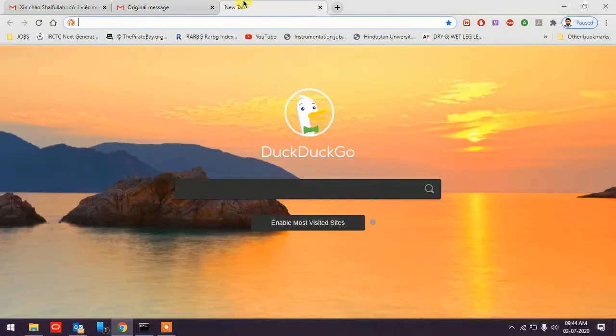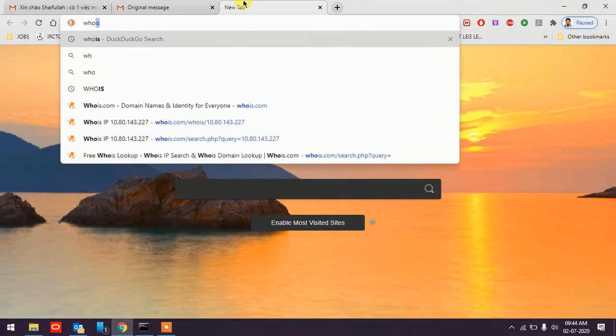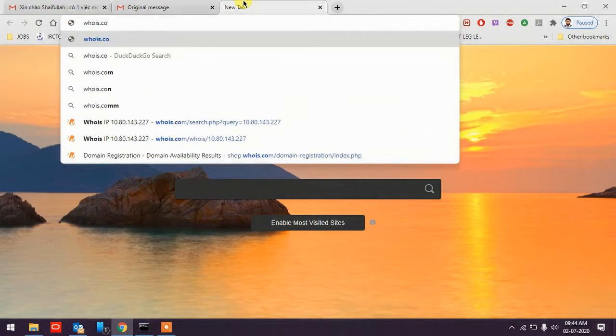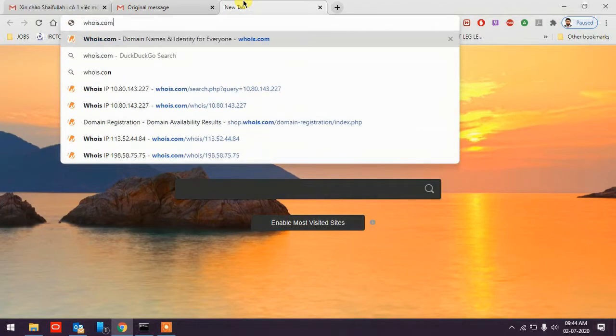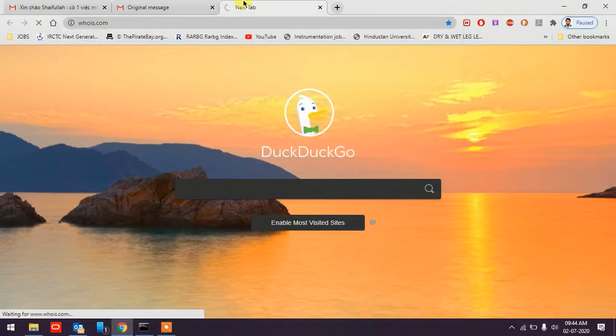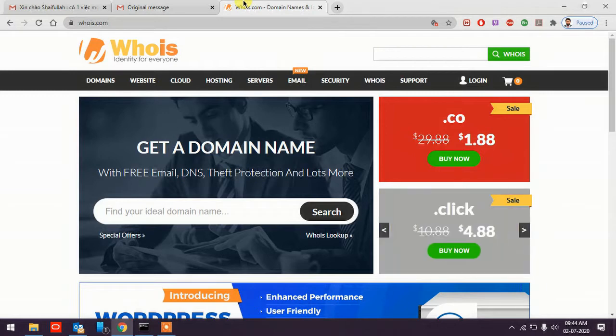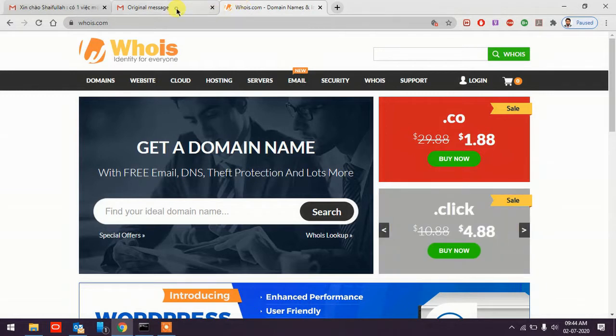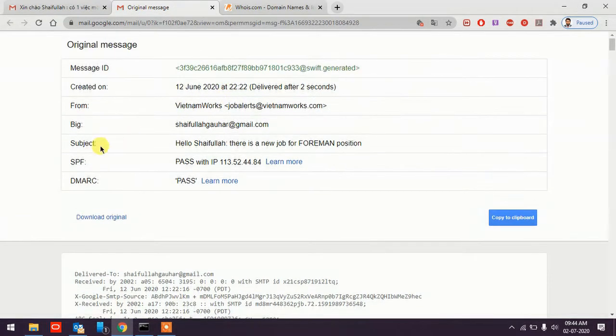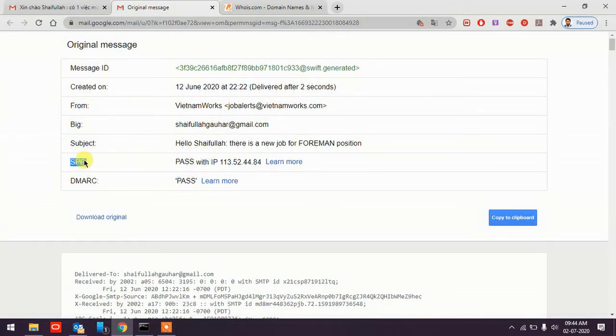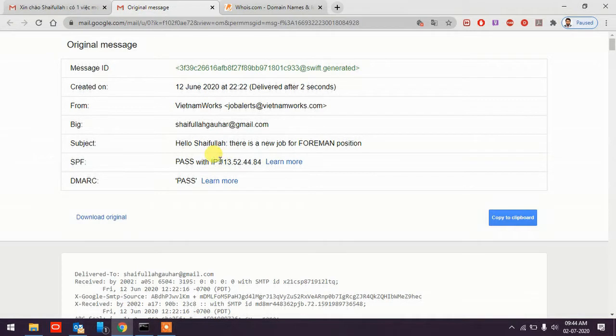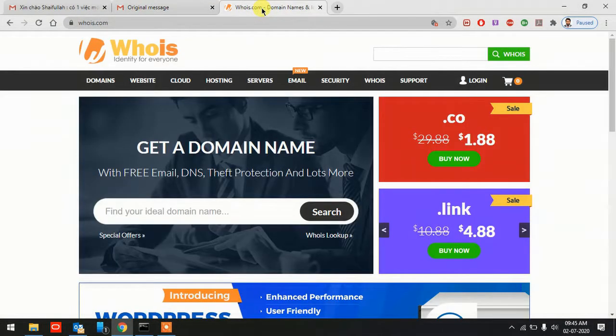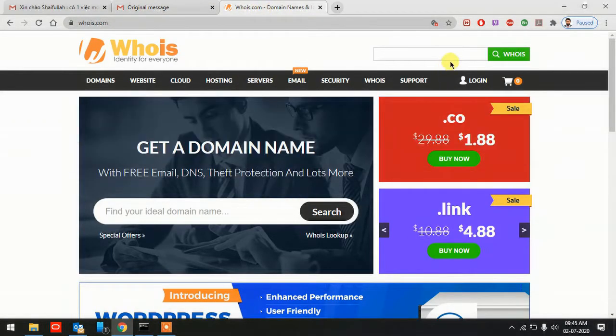In the other tab, I'll open the website Whois.com. This website will let you know the origin from where this email was directed by using their IP address. Let's go to the original message from the email. You see this SPF section with 'pass' and IP address. This was the IP address from the sender's origin. Just select, copy, then you go to this website Whois.com.